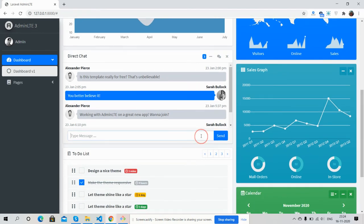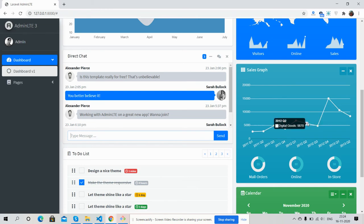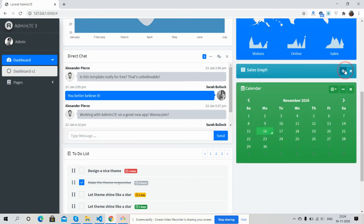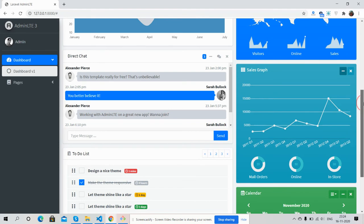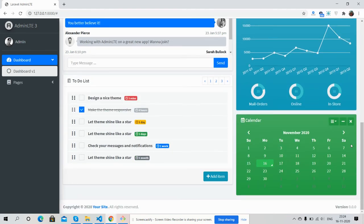Here is chat section, another graph chart working fine. Calendar section.